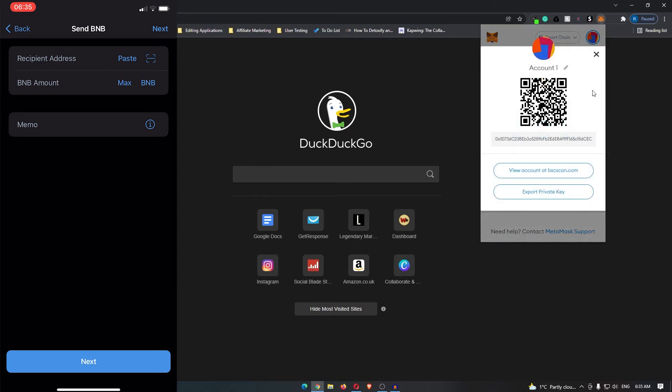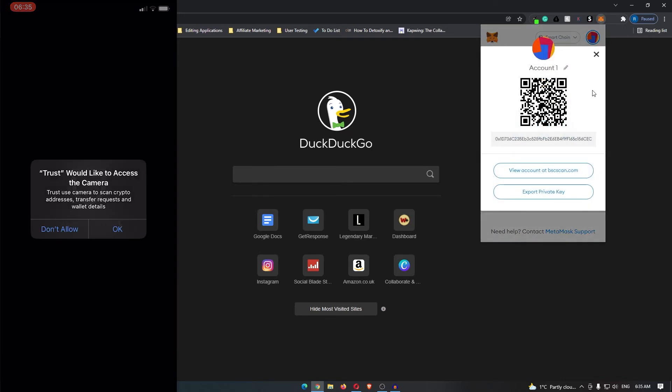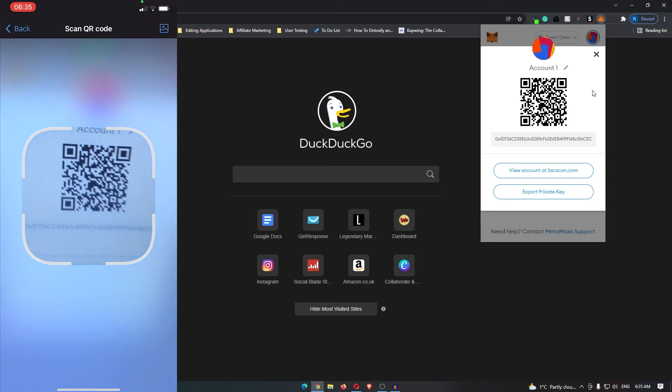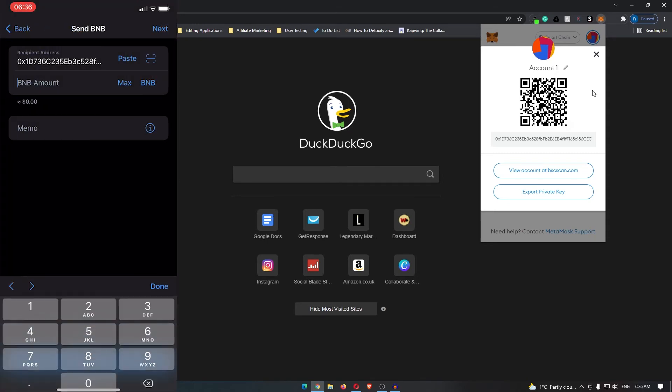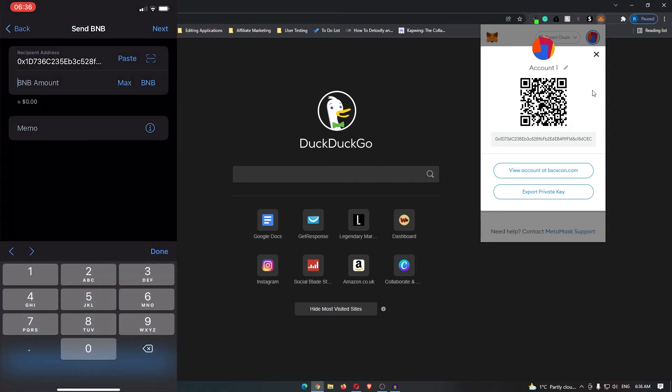Then on your phone you can click this scanner and that will open up your camera. So I can now scan this QR code and my address is added into here.